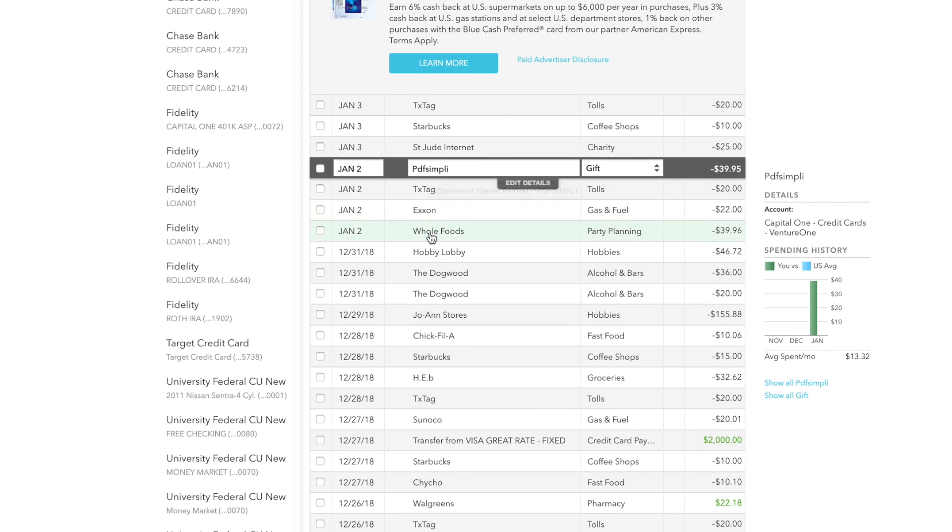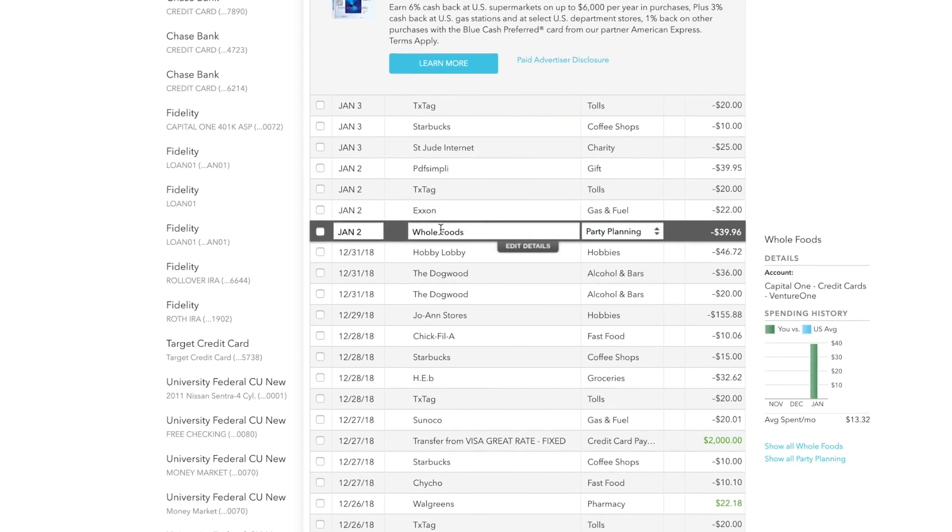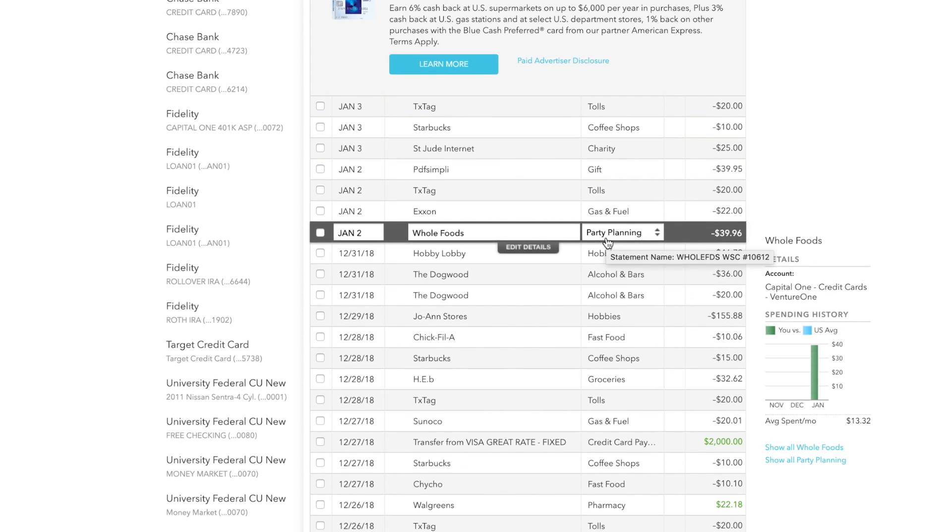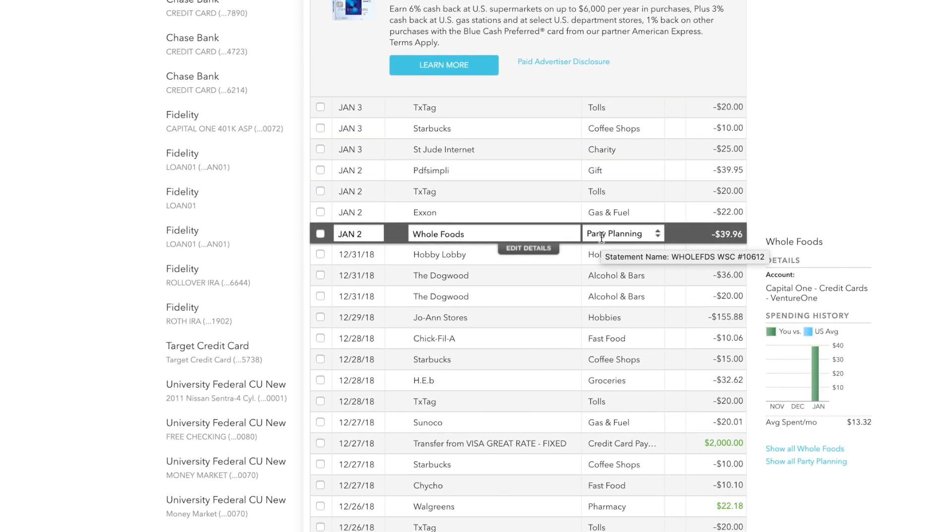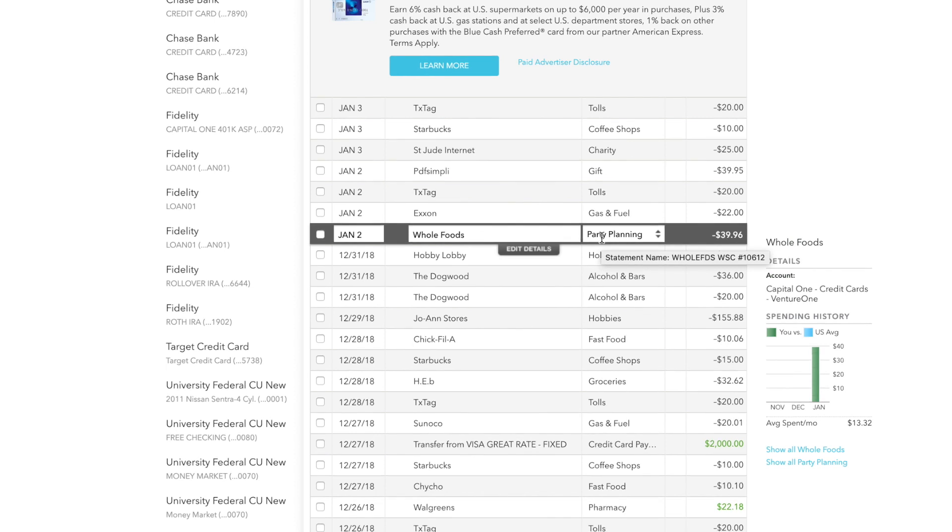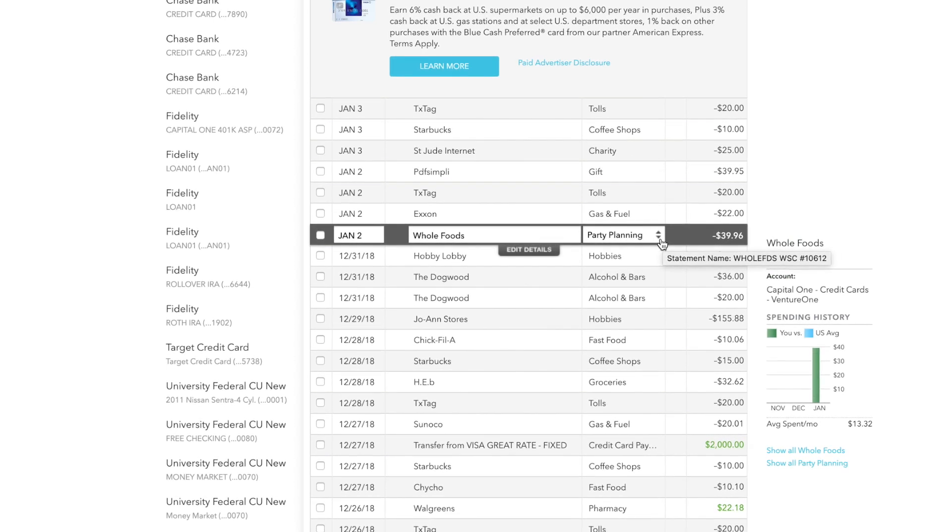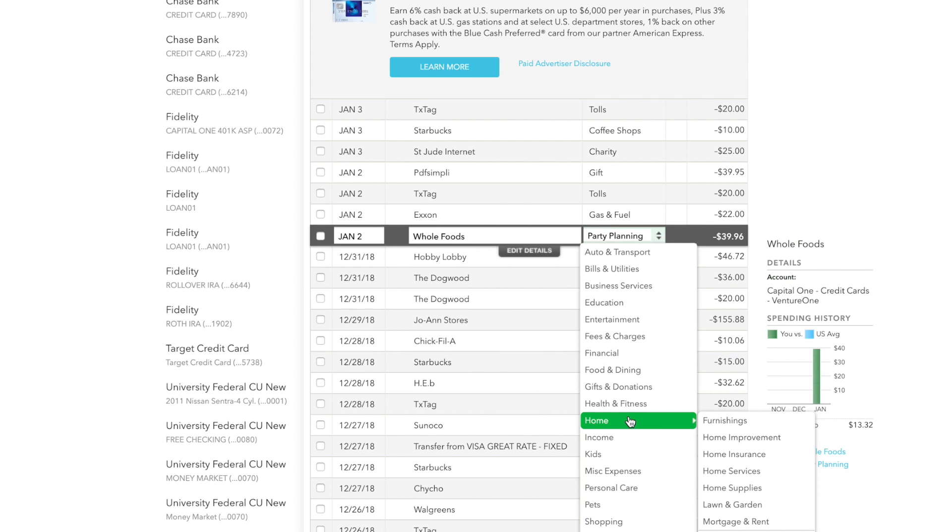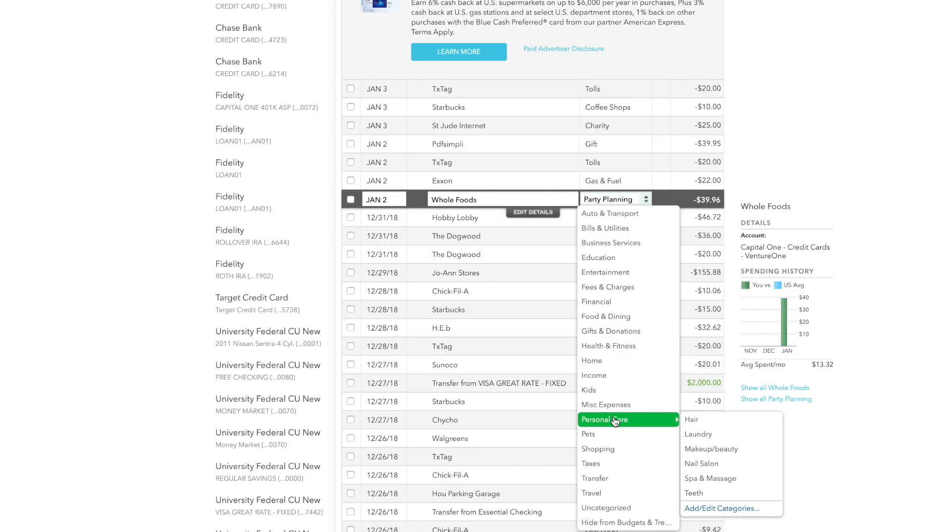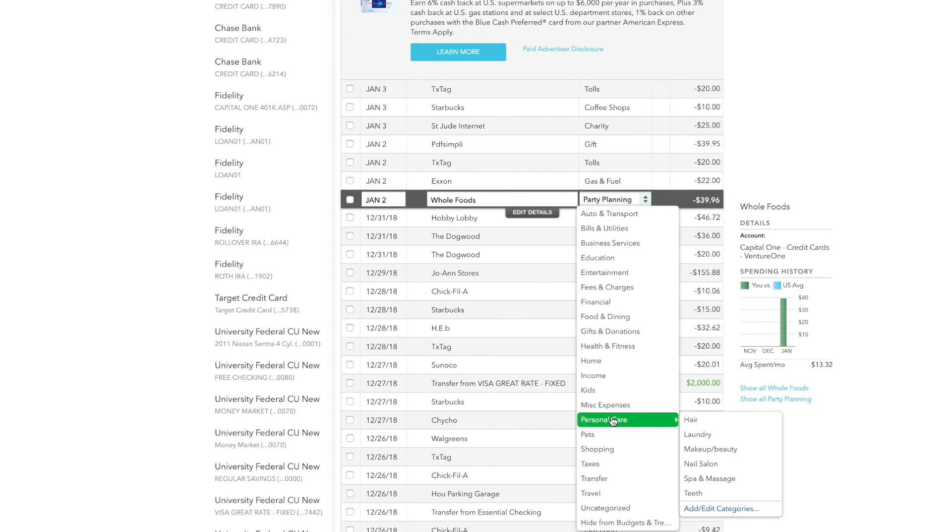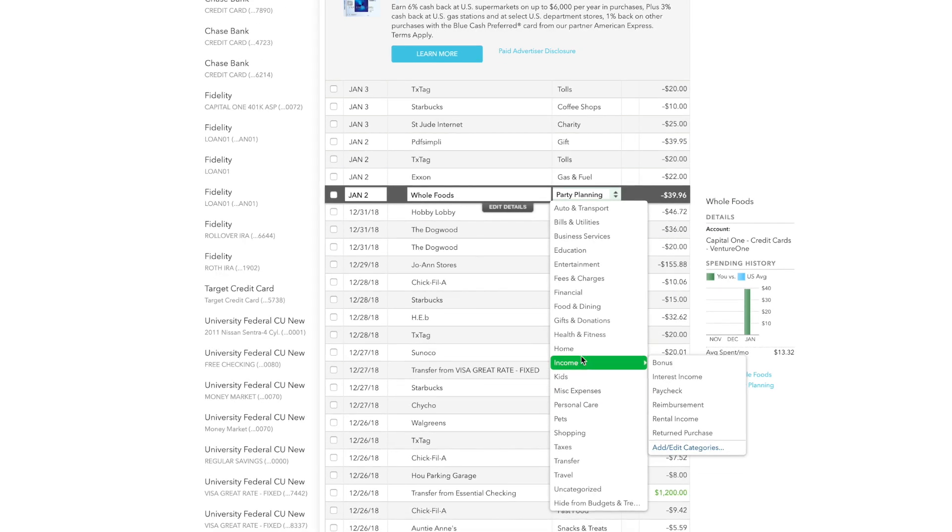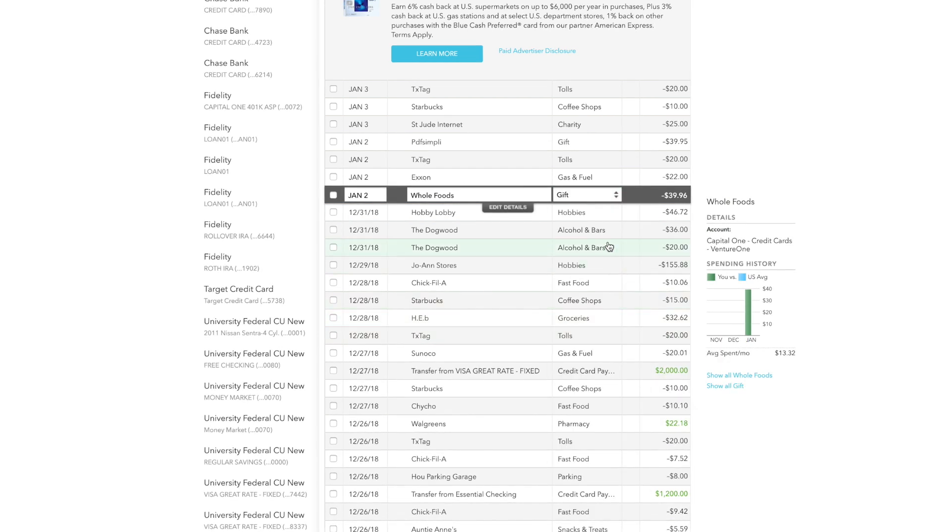If you go to Whole Foods, for example, you see right here, Whole Foods, it says party planning. Like what? So I actually went to Whole Foods to buy some cakes to take for New Year's Eve. So I'm actually going to put it under gift because it's not technically groceries for me. It was more of like me bringing something for New Year's Eve to my family's house. So we're going to go under gifts and donations. And I just do gifts. And there you go. It changes it to gifts.